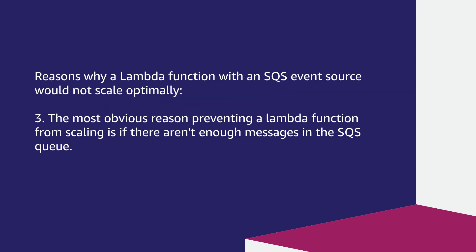And finally, the most obvious reason preventing a Lambda function from scaling is if there are not enough messages in the SQS queue.